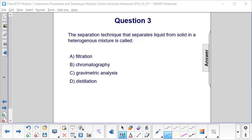Question three. The separation technique that separates liquid from solid in a heterogeneous mixture is called: filtration, chromatography, gravimetric analysis, or distillation?